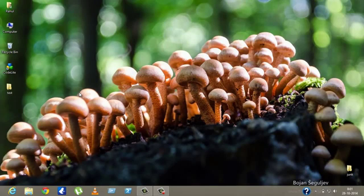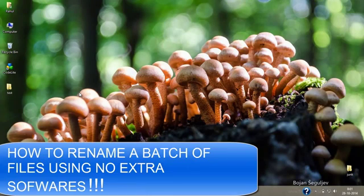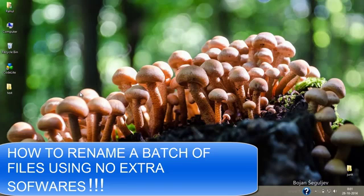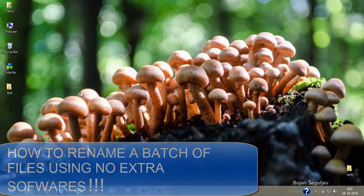Hey what's up guys, this is Rahul Singh from youtube.com and today we are going to look at how you can rename a batch of files using no extra software or plugins.